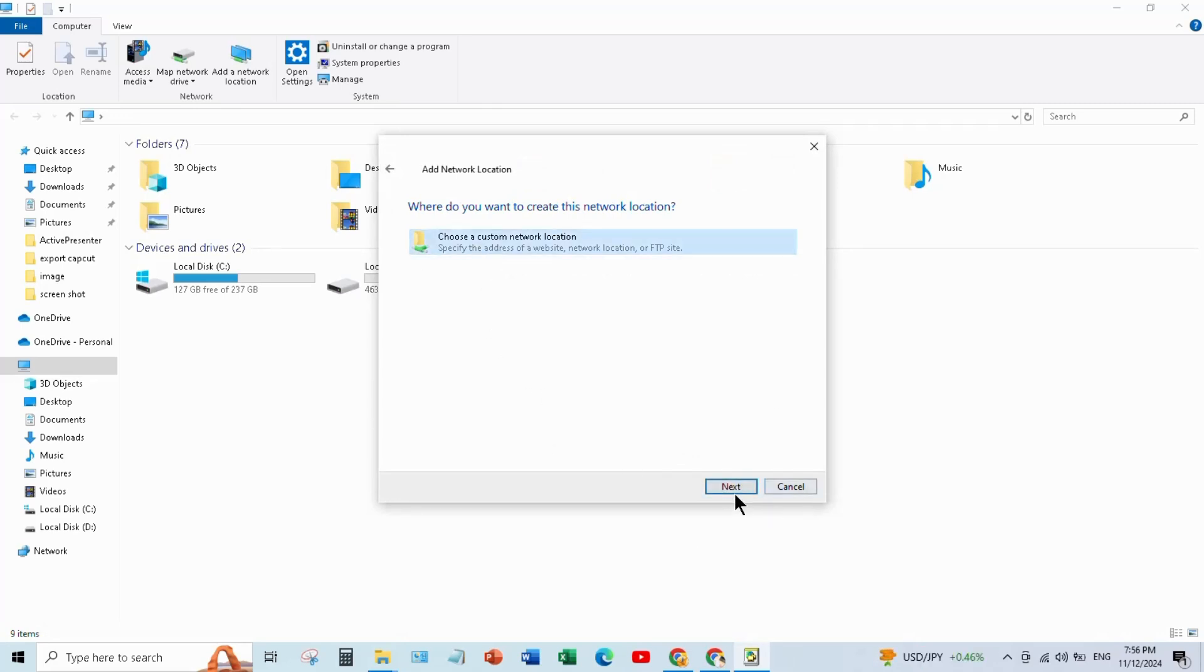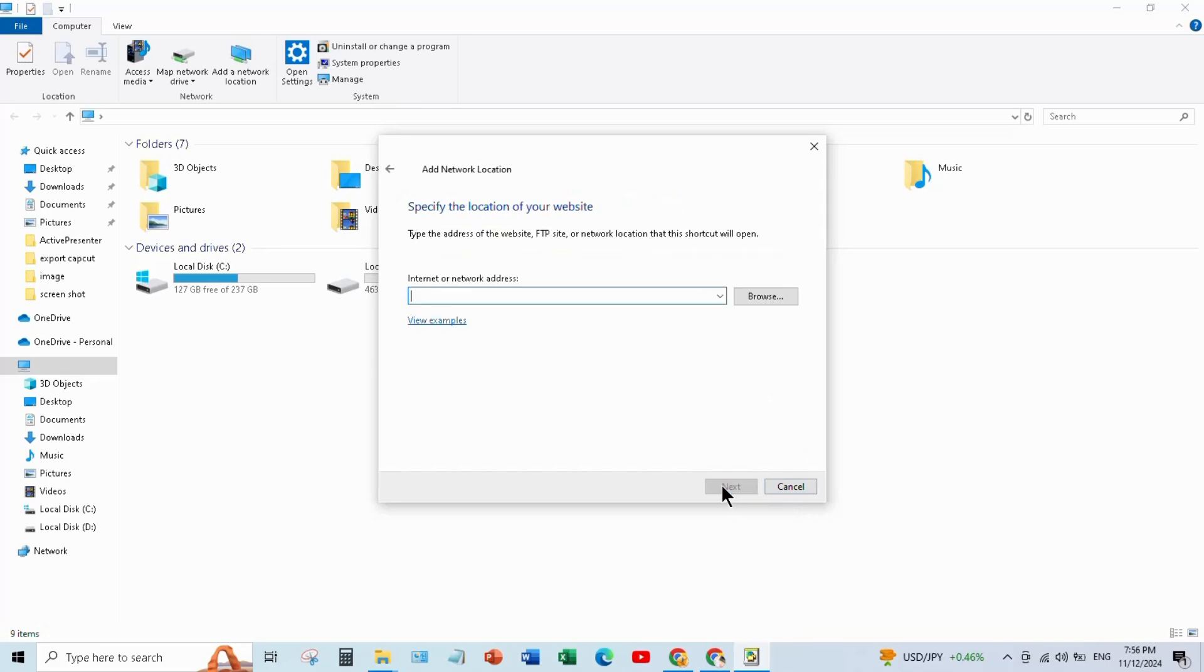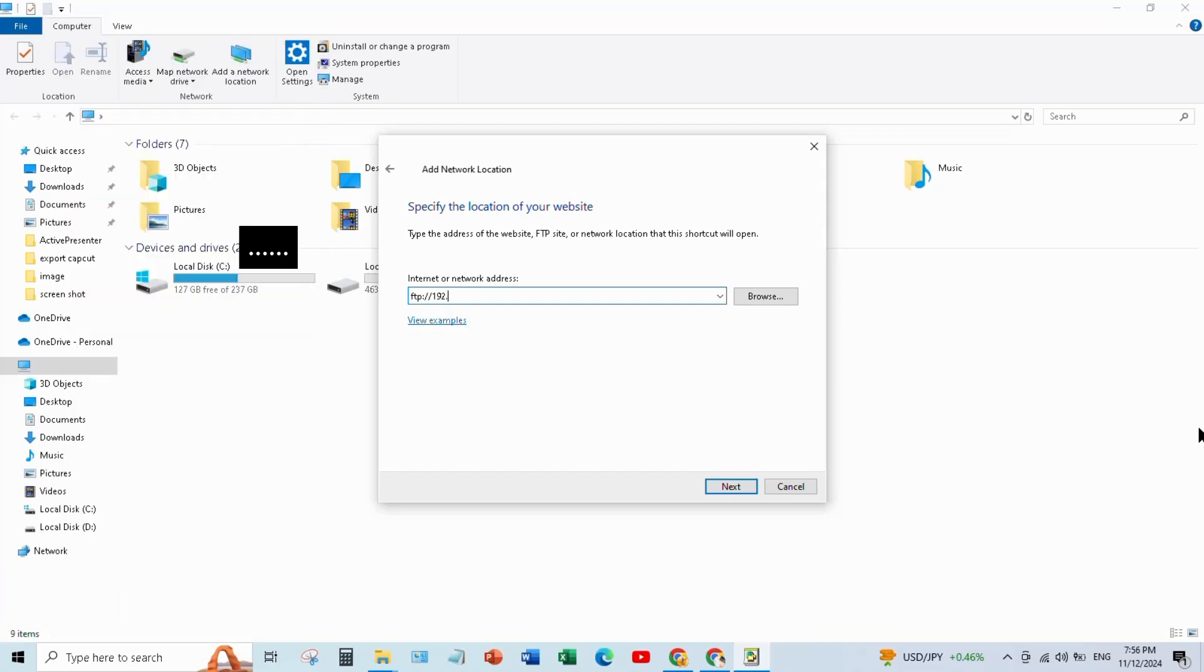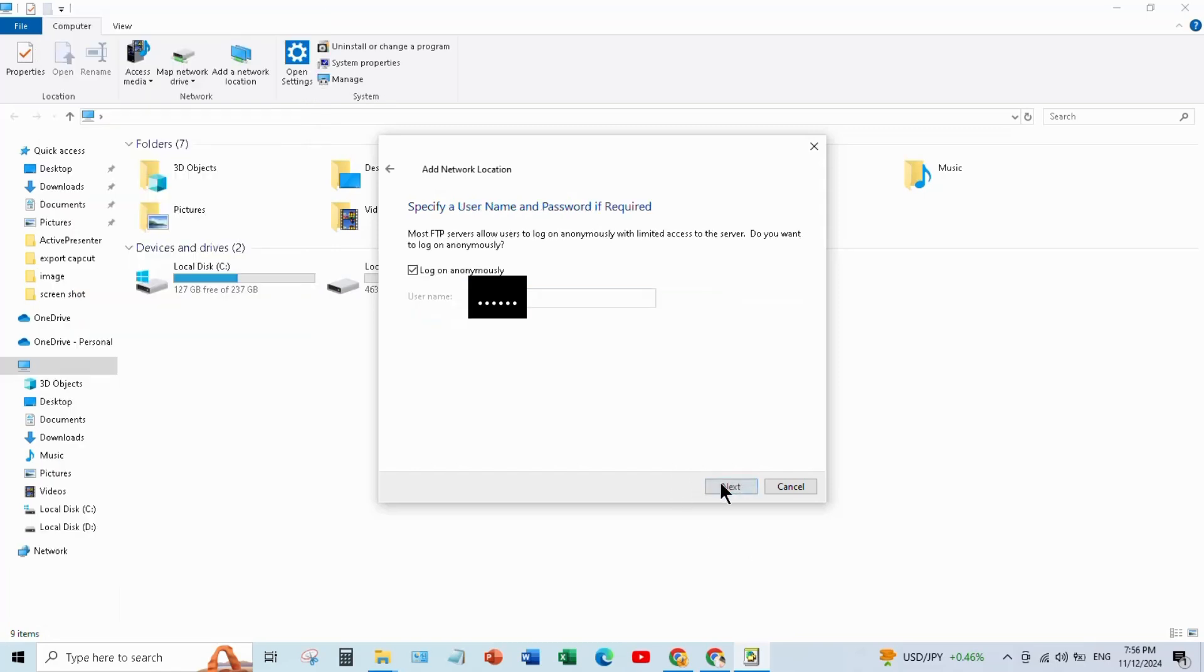Again click Next and type Server URL here which is in mobile. And go Next and finally click Finish.